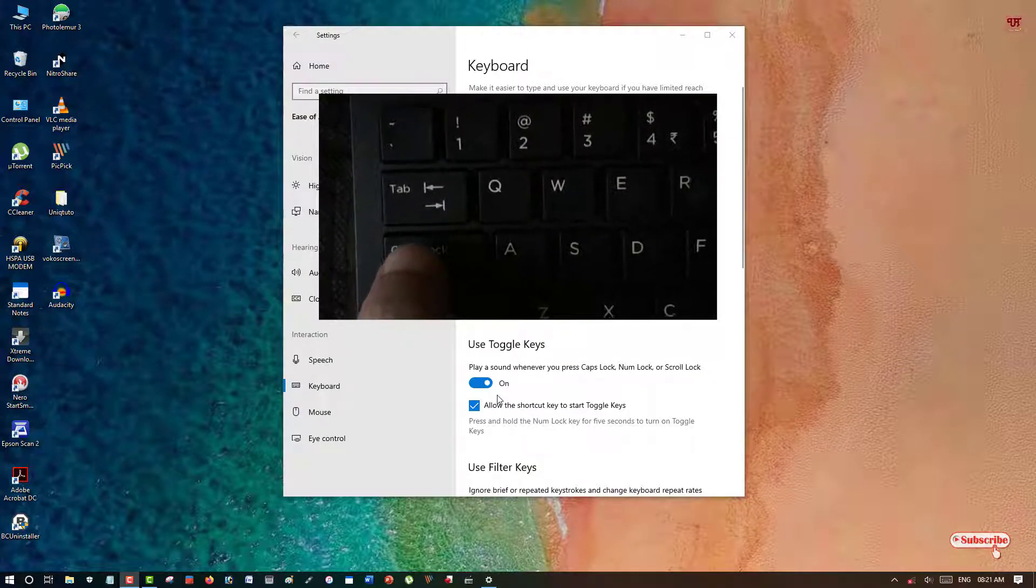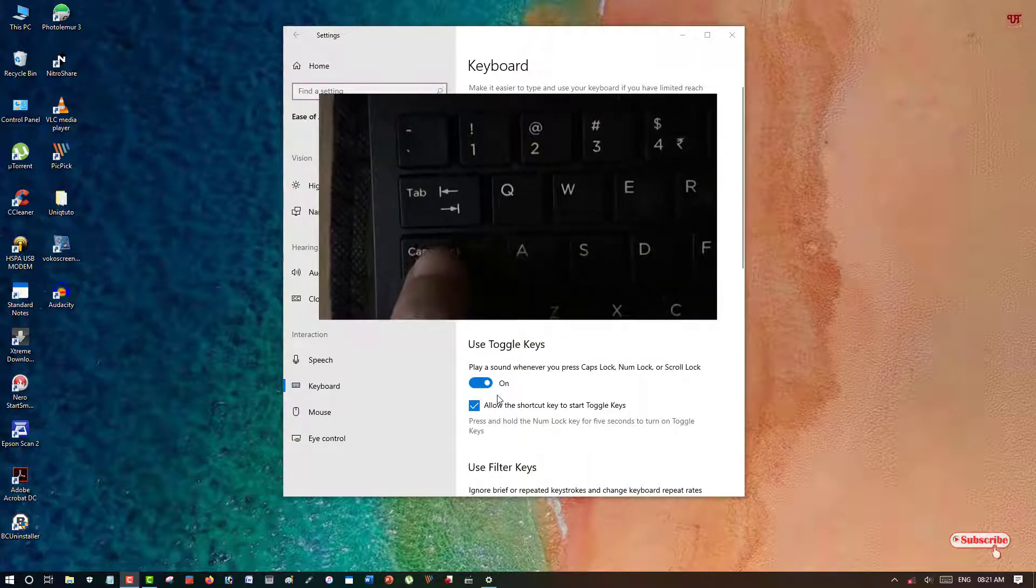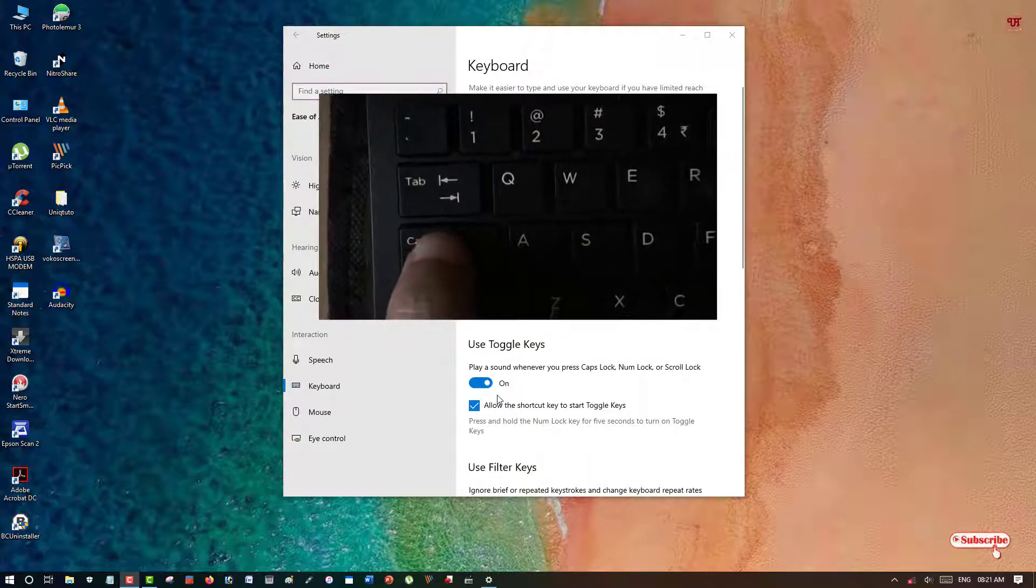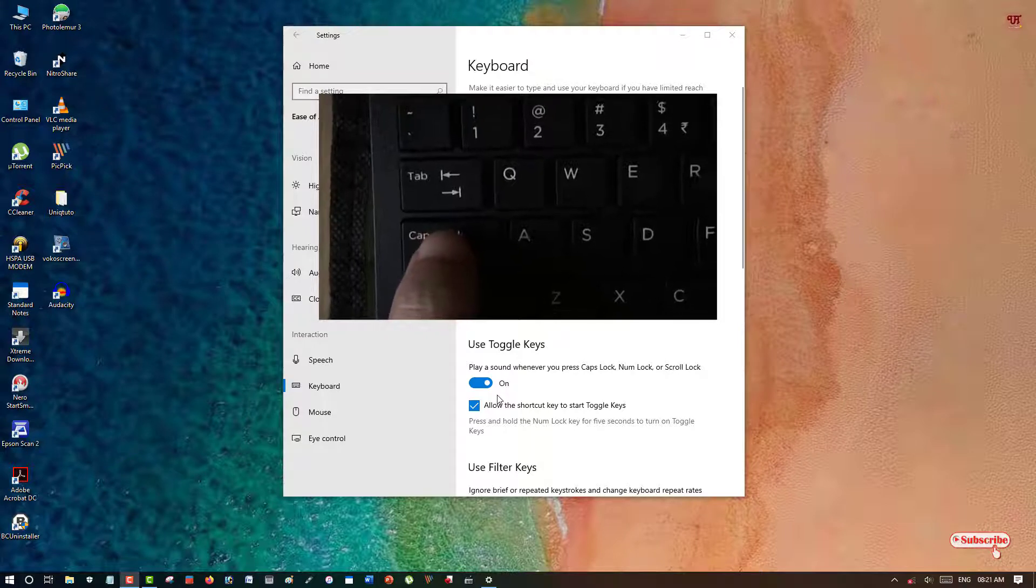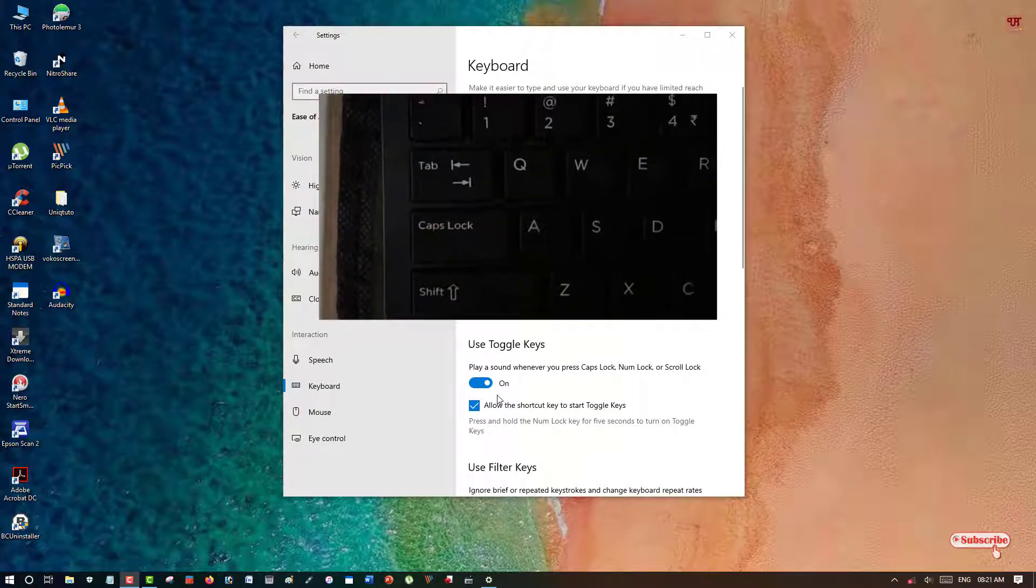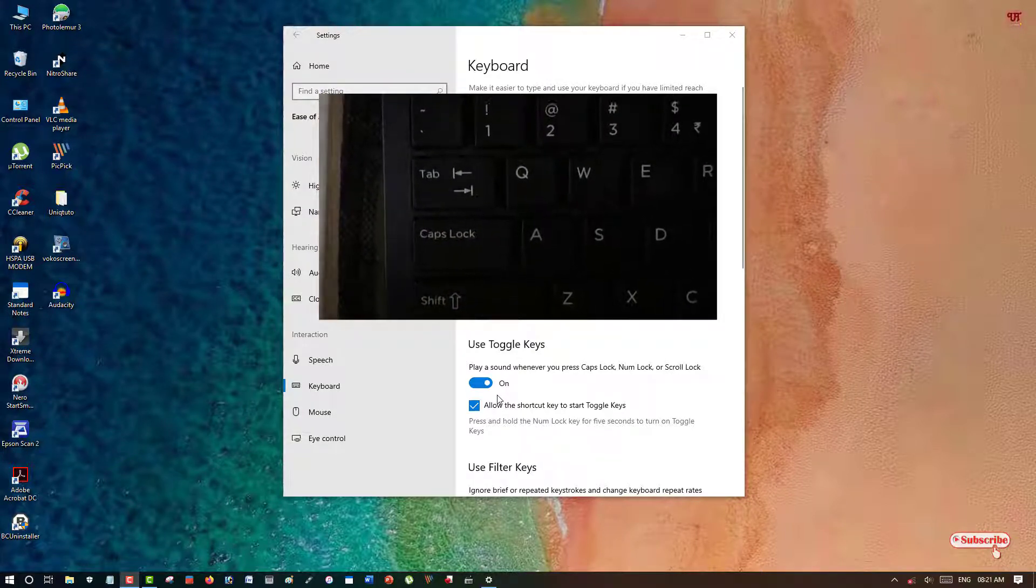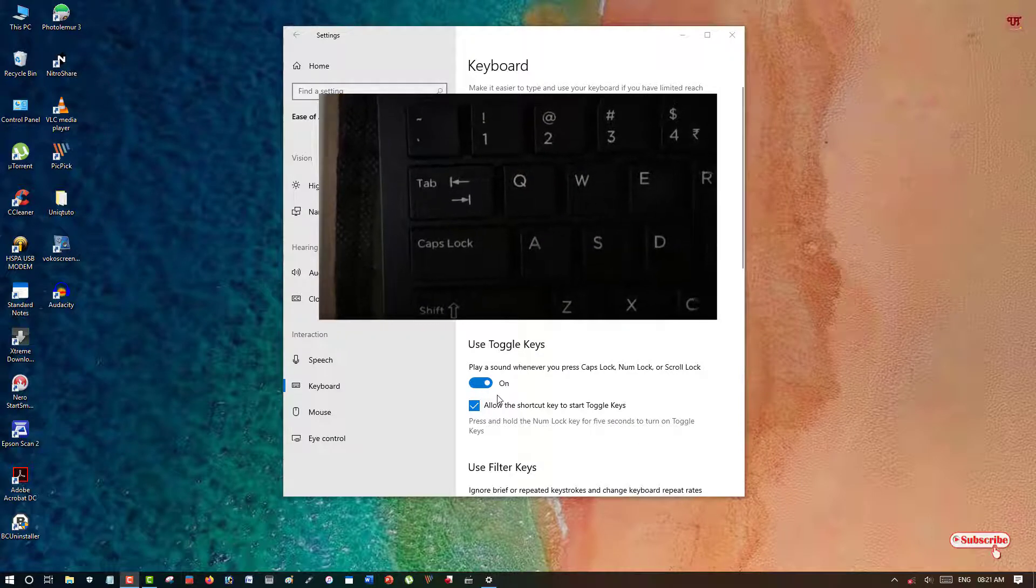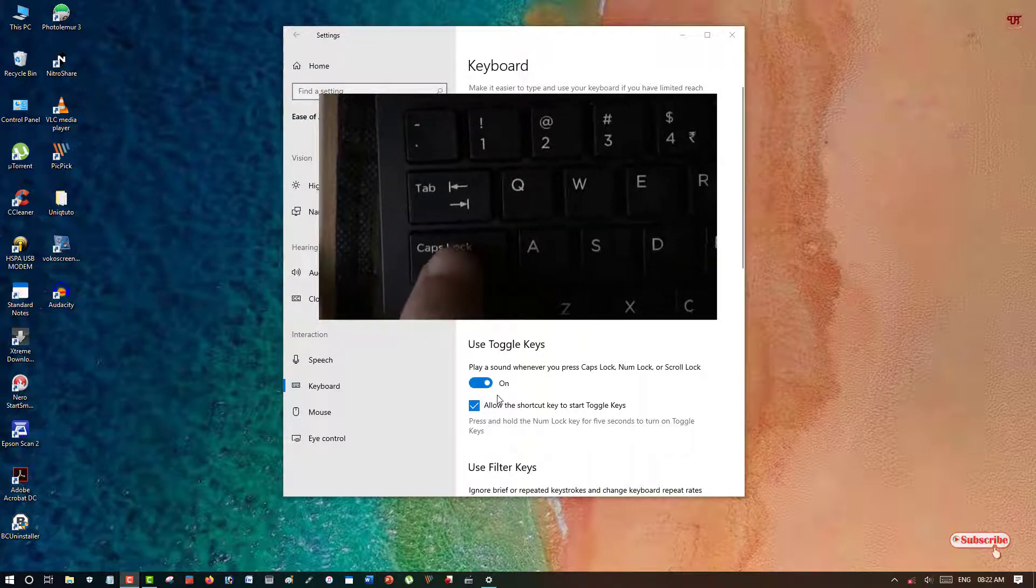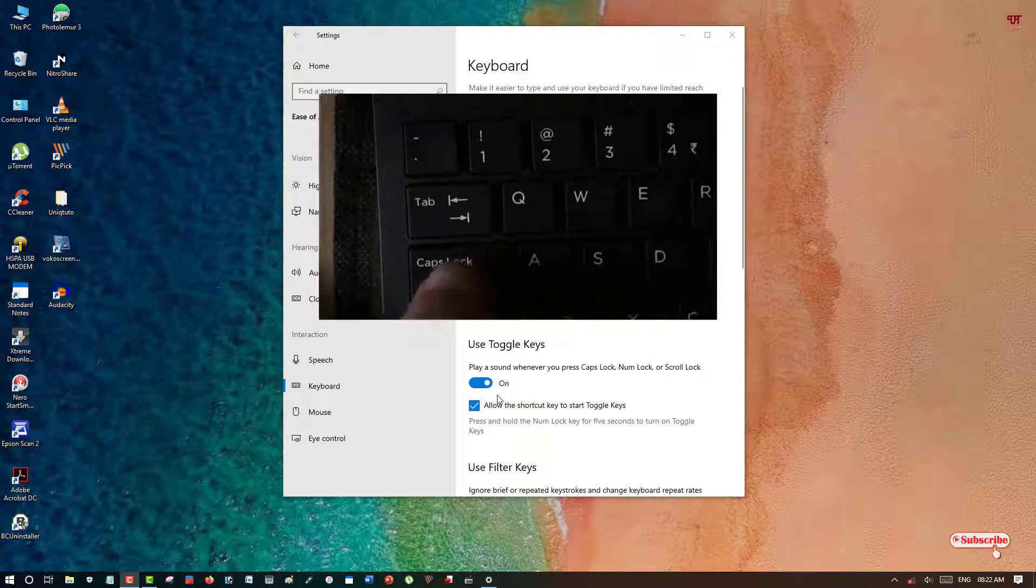You can hear the sound on and off while pressing the Caps Lock, and even if you press the Num Lock too, it will have the same sound like the Caps Lock, as you can hear.